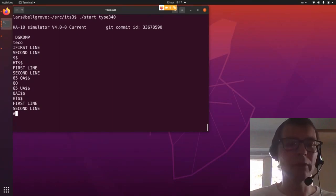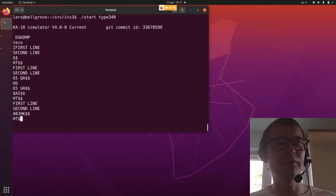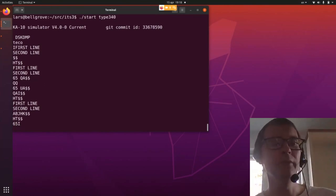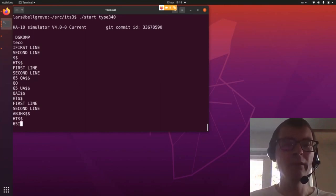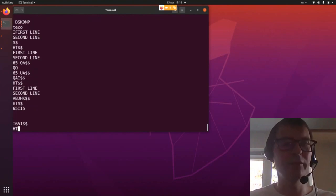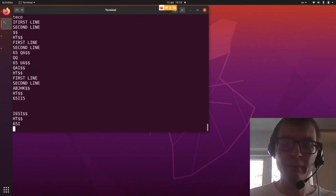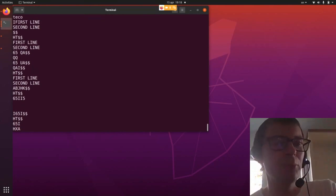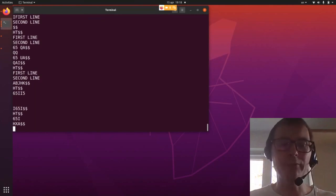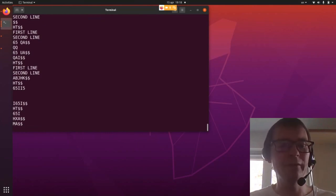The second important part of TECO programming are macros. The best way to enter a macro is to have it in the buffer, so we will clear the buffer. A simple macro could be: 65I — just insert the ASCII character 65. Now we have that in our buffer. We can put it in a Q register — H again means the whole buffer and X means put it in Q register A. So if I execute this macro I should get an A into the buffer. M executes the macro using A — we did get it.